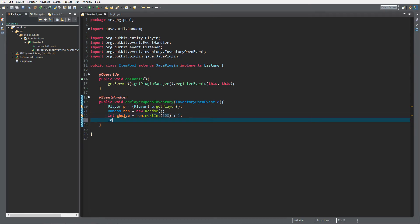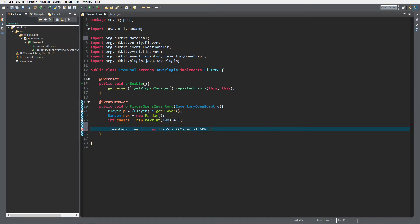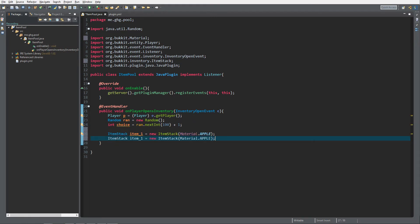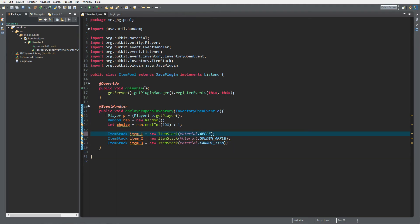Now we want to create three item stacks — you can do whatever amount you want. Item1 is going to be 'new ItemStack(Material.APPLE)'. Item2 is going to be a golden apple. Item3 is going to be a carrot — note that for carrots you need to use 'CARROT_ITEM', not just 'CARROT', otherwise it will give you an error and do nothing.